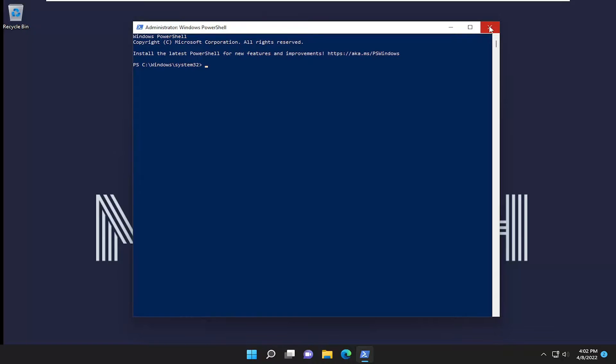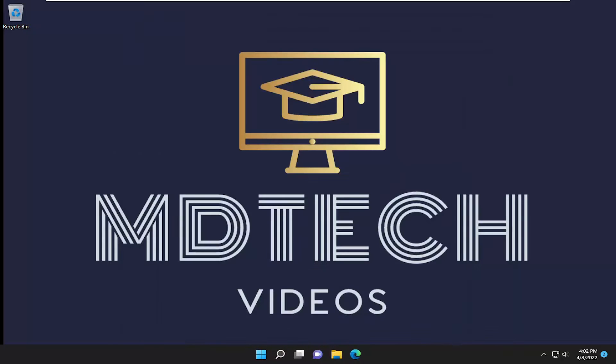So, as always, thank you for watching this brief tutorial. I do hope I was able to help you out, and I do look forward to catching you all in the next tutorial. Goodbye.